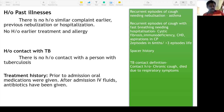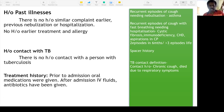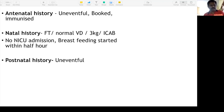Treatment history: prior to admission, oral medications were given. After admission, IV fluids and probably antibiotics were started. This history is important because if a child is not responding to oral medications, we may need to step up the antibiotics.